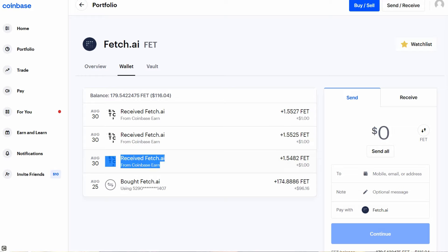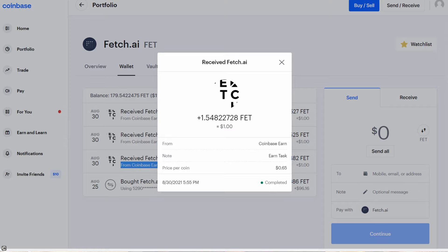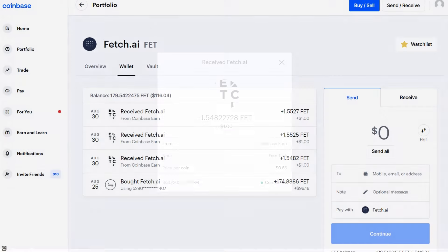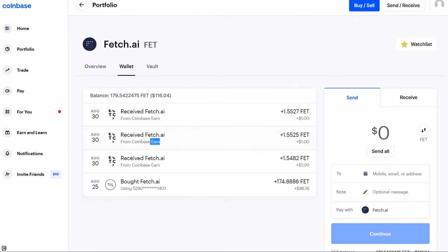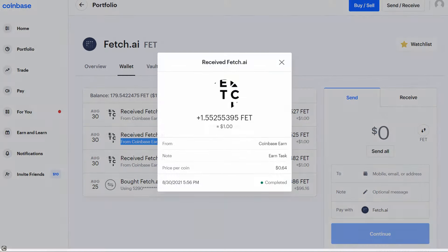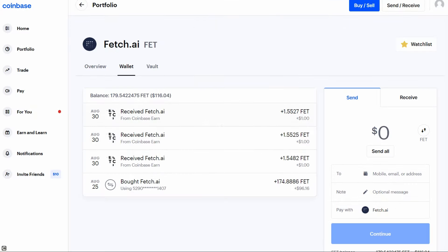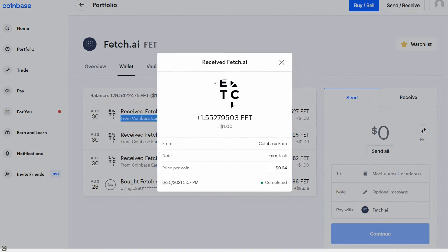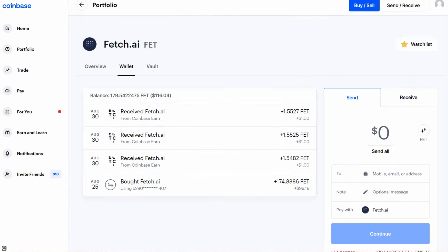Here are the $3 earned from Fetch.ai. The funds are added immediately. No waiting required. Now, let's earn some Clover Finance tokens.